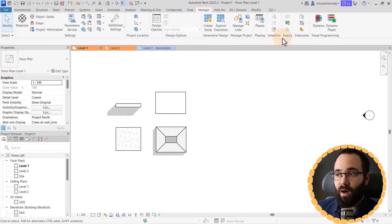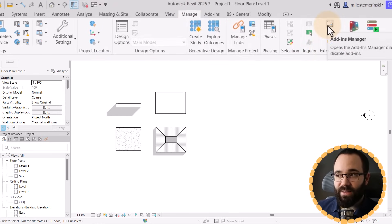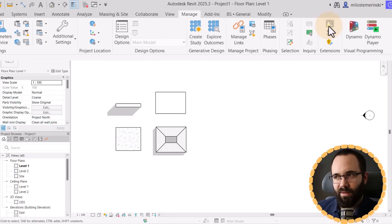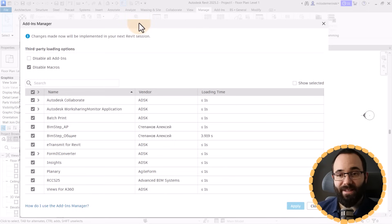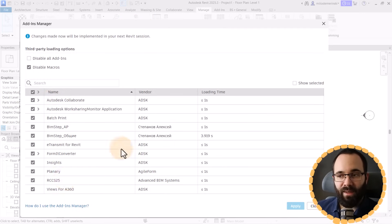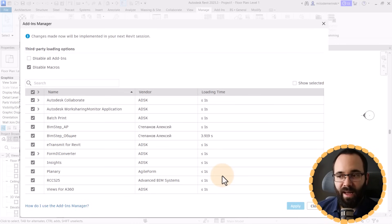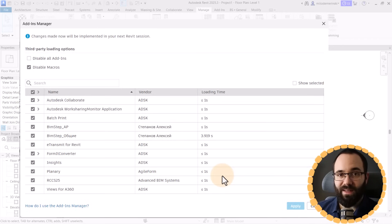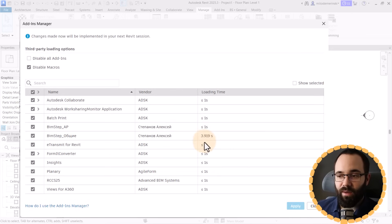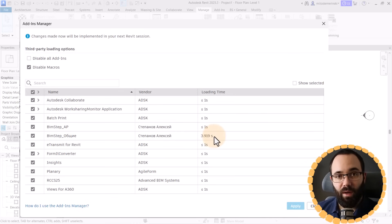You go to the Manage tab, and then on the Extensions panel, we get this Add-ins Manager — looks kind of like a Lego. Click on that and it opens up the Add-ins Manager. Here you can see all of the installed add-ins, and more importantly, it shows you the loading time for all of them. So when you start up Revit, if you have a lot of add-ins installed, it's going to take a very long time. For example, this one takes 3.9 seconds of additional loading time on startup.